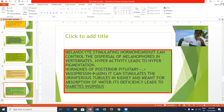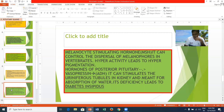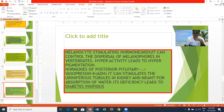The posterior pituitary produces vasopressin, which stimulates the uriniferous tubules in the kidney and is responsible for water absorption. Its deficiency leads to diabetes insipidus, which is free from sugar and is characterized by excessive thirst (polydipsia), excessive urine formation (polyuria), and dehydration. People affected with diabetes insipidus may release nearly 40 liters of urine per day. This disorder can be corrected by administering vasopressin or ADH hormone.